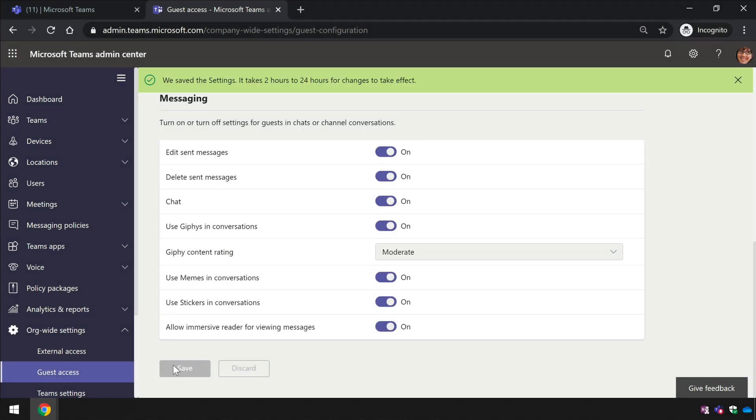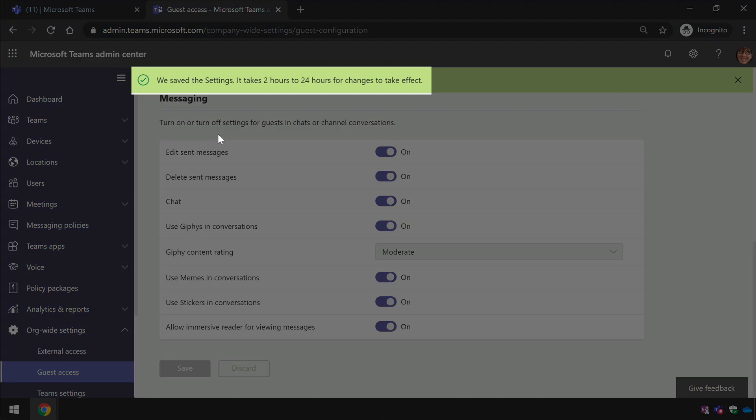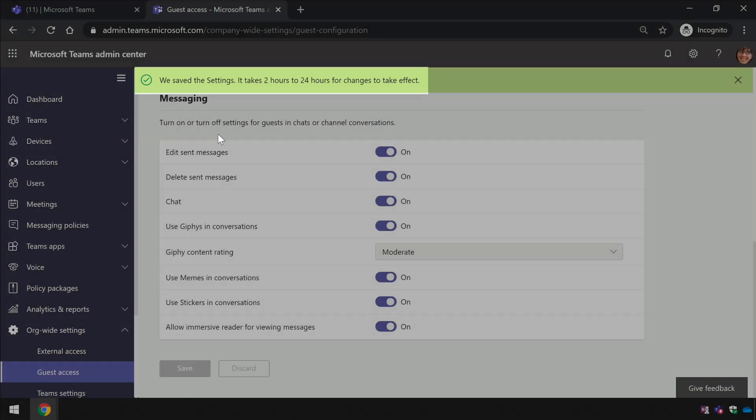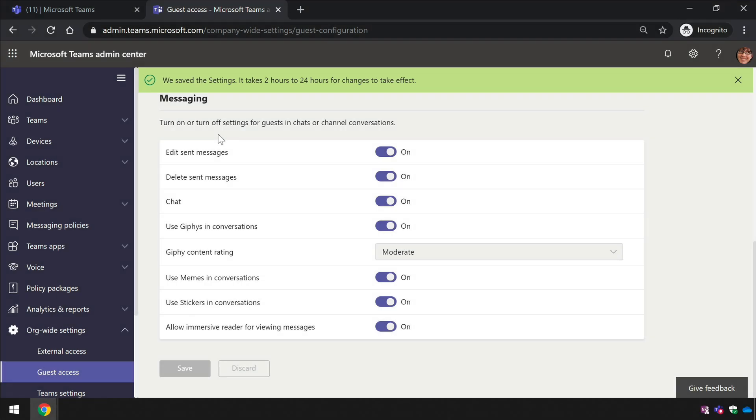Now notice at the top here it says we've saved the settings and it can take between 2 and 24 hours for the change to take effect. Now in my experience, it doesn't usually take the whole 24 hours. It will usually take 2 or more, but it's unlikely it will take 24.